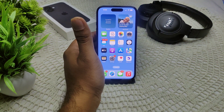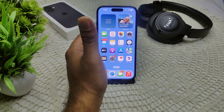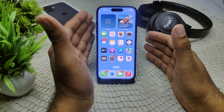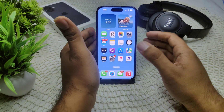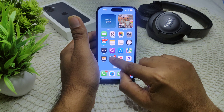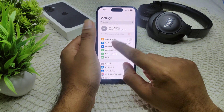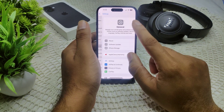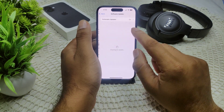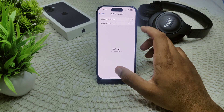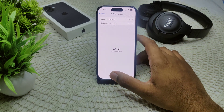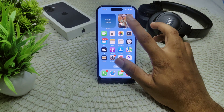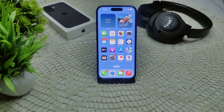Also ensure both devices are updated to the latest version. Go into Settings, then General, then Software Update. If an update is available, update your iPhone to the latest iOS version. If the problem persists, move to the next solution.